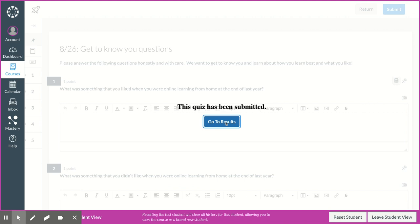So that's the first Screencastify video of this unit. I will do another video when I have the other module posted so that you can see more of what I expect for the day today. Let me know if you have any questions. Have a wonderful day. Bye, guys.